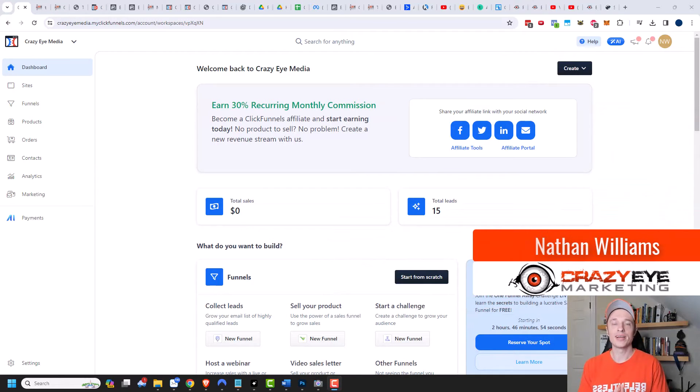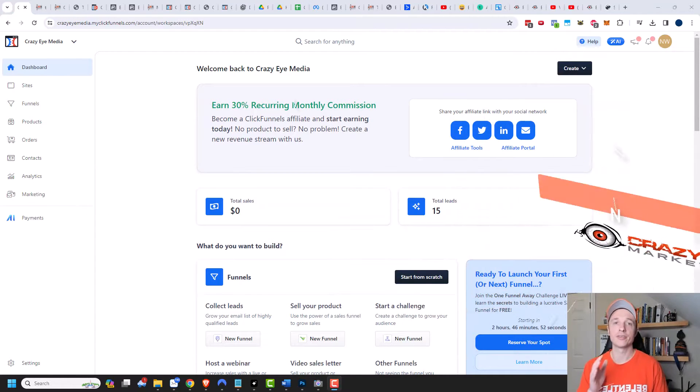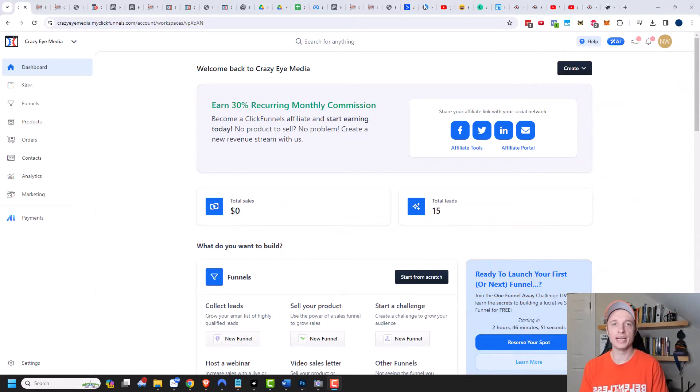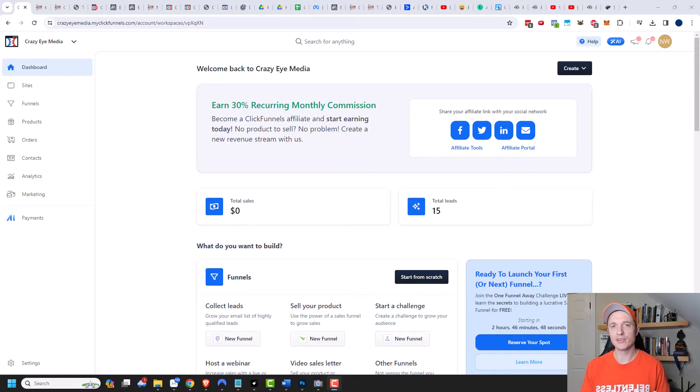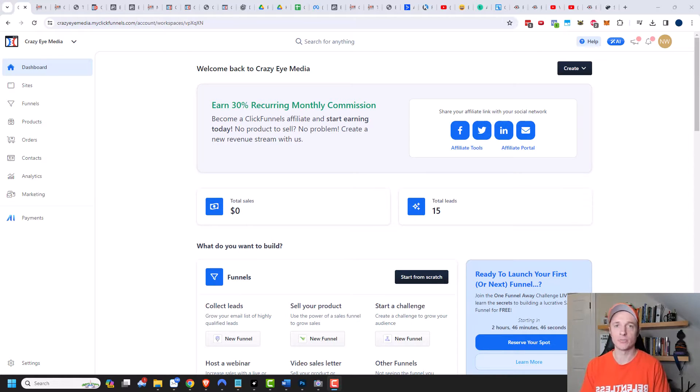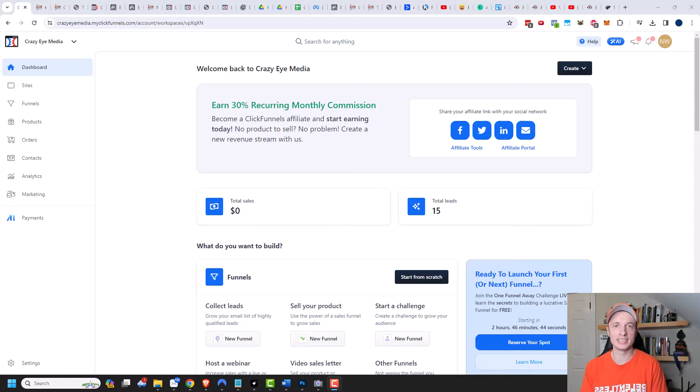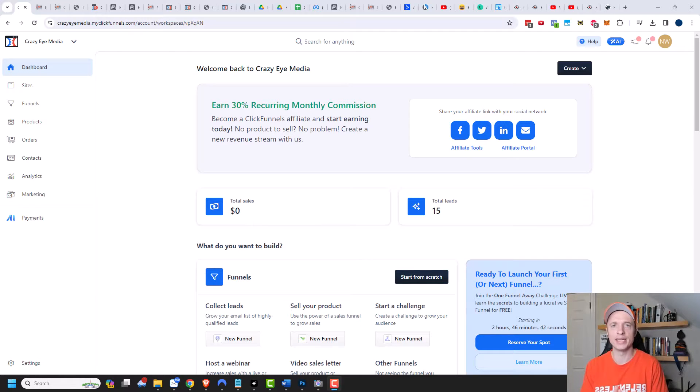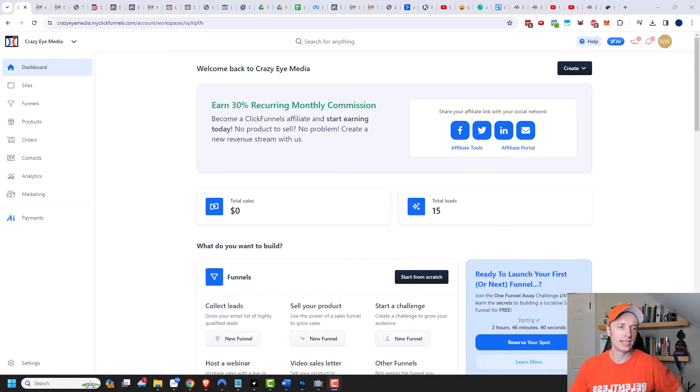Hey, it's Nathan with Crazy Eye Marketing and in this video I want to show you how you can create standalone pages within your ClickFunnels 2.0 account. This can be great for your legal pages like your privacy policy and terms and conditions, or any other standalone pages that you may want to create. So let's get into it.